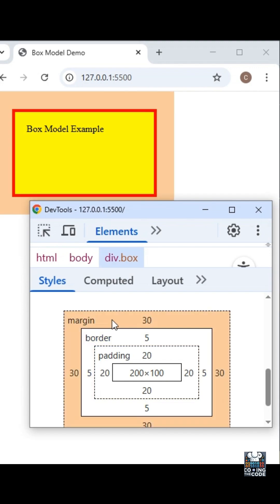Margin is the space outside the border separating this element from the others. We had given it a value of 30 pixels, and that is what the box model is in CSS.